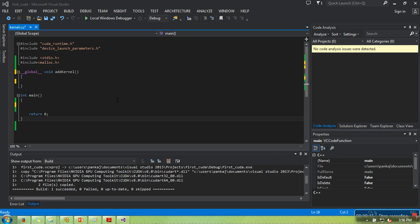Before writing this program, you need to understand a few things. When we say CPU and its memory, we can collectively say host. When we want to say GPU and GPU's memory, we can say device.